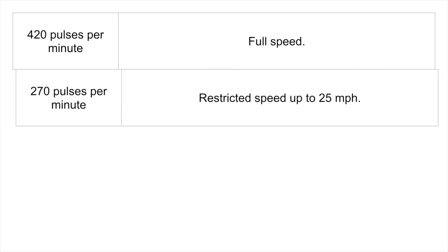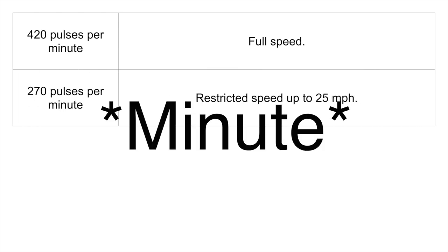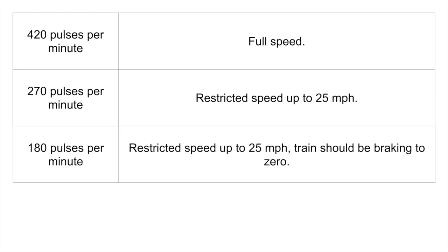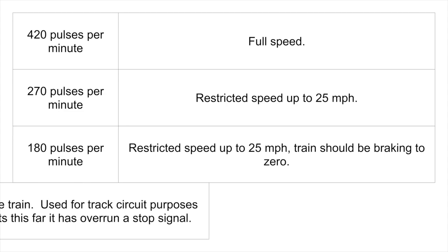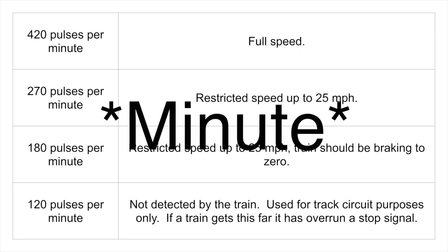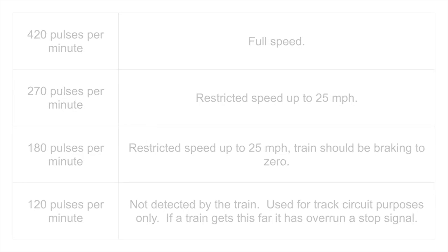270 and 180 pulses per second allowed the train to do 25 miles per hour, but they have different braking restrictions. 120 pulses per second was not detectable by the train and therefore the train believed that it had run over a stop signal. This original system is not in use anymore, as simpler and more accurate systems are now in place.